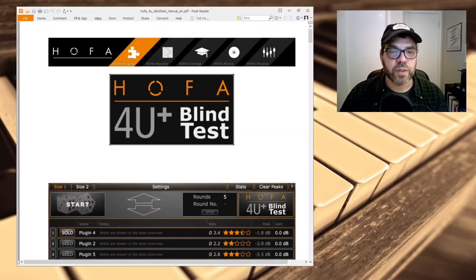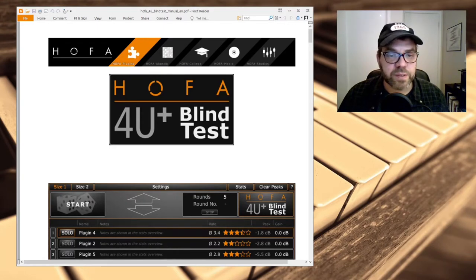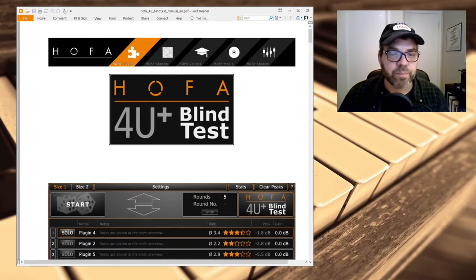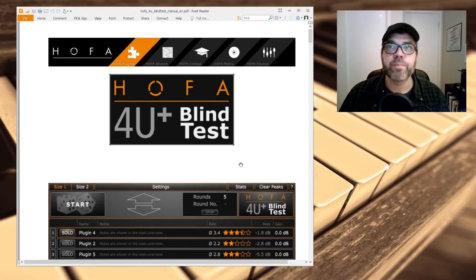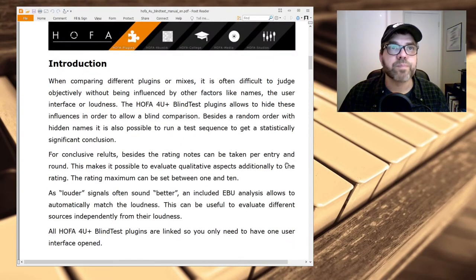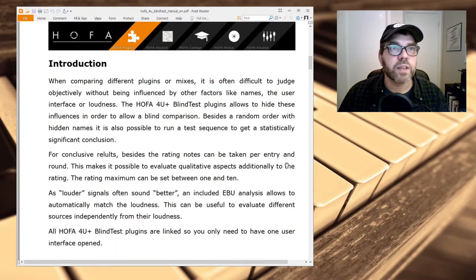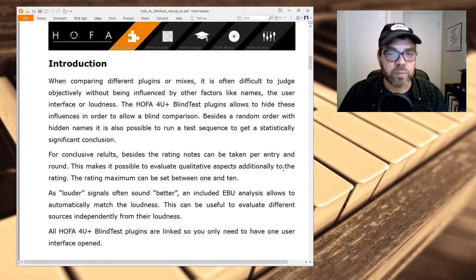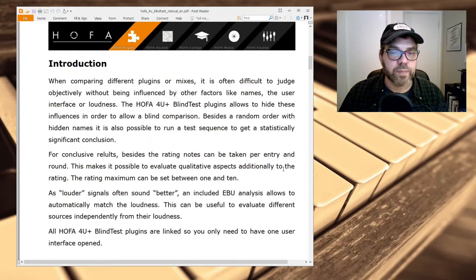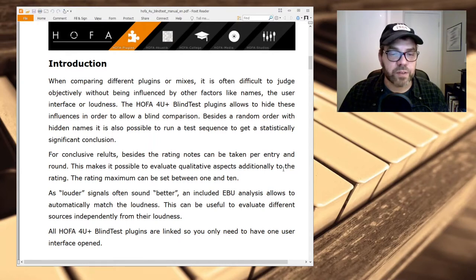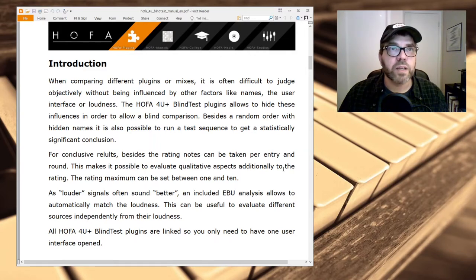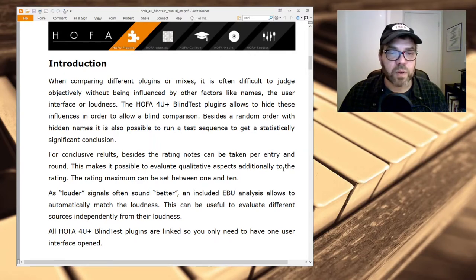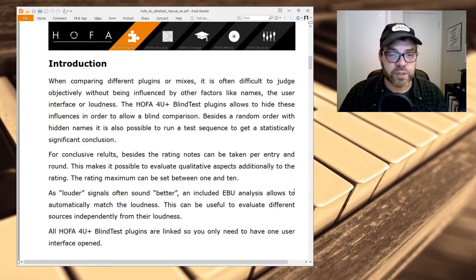The application I'm going to use for the comparison test is called Blind Test by HOFA Plugins, that stands for Hall of Fame Audio. They're a company out of Germany, and this is their user manual. They talk about how when you're trying to compare plugins, you can be influenced by things like a really nice looking interface, and one thing for sure is that louder signals often are perceived as better sounding by a lot of people. So this plugin enables you to compensate for loudness across the plugins, which is a really nice feature.